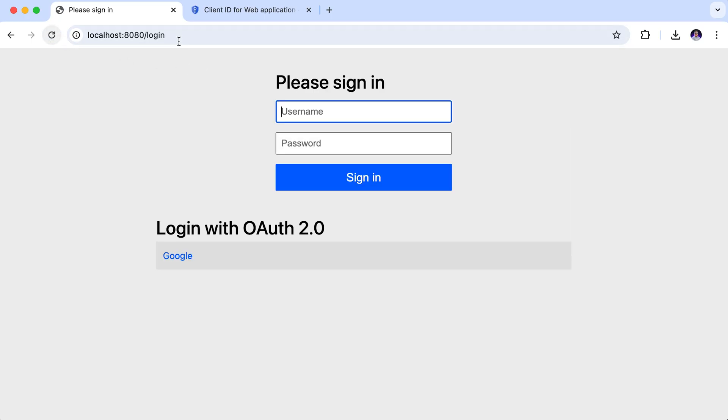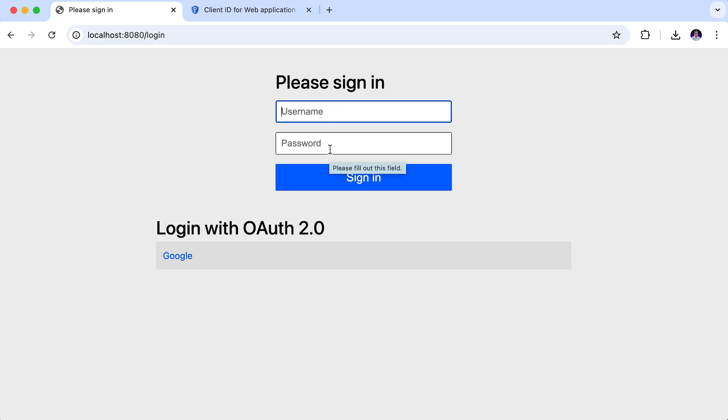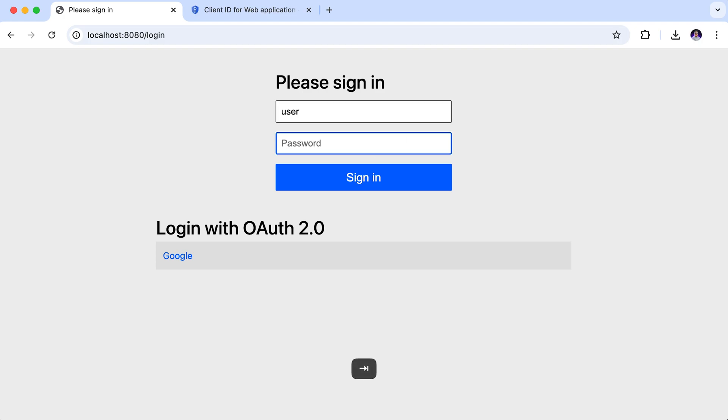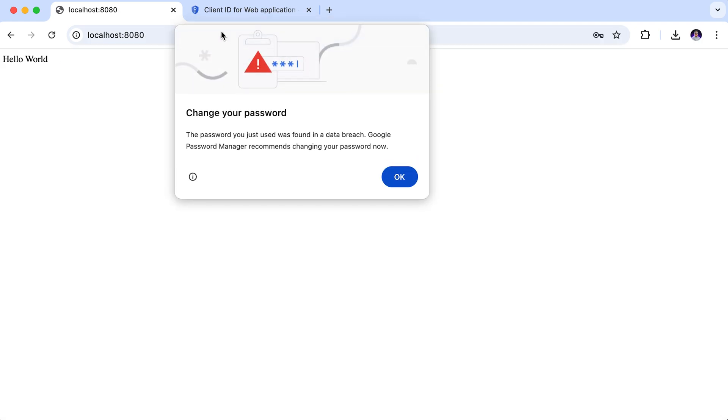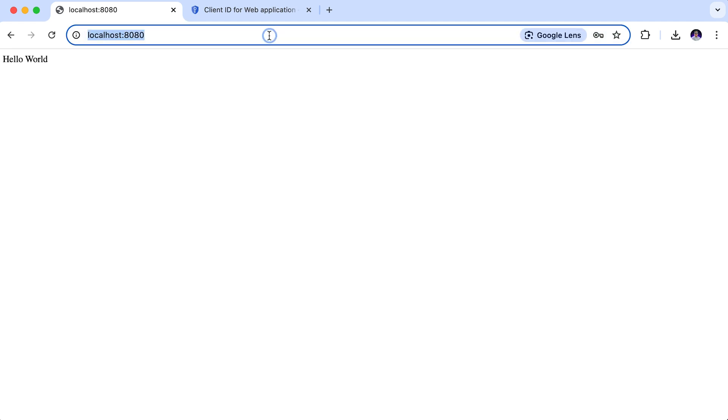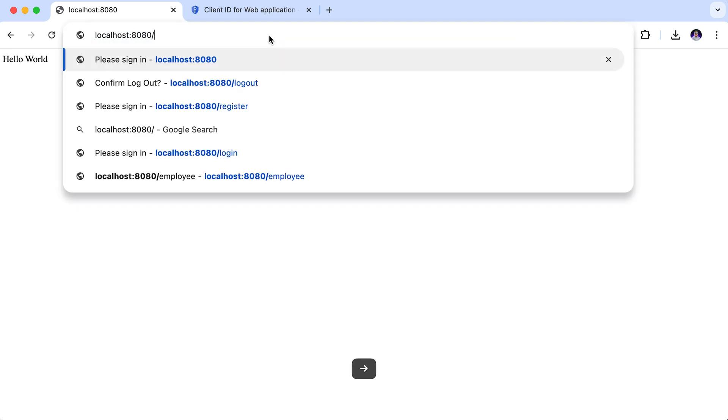Let's check it now in action. Back to the browser. Refresh. Here, you can see we now have both options available. The traditional sign in form and OAuth login with Google. Let's first test the username and password login. I will enter the credentials and click on sign in. And login was successful.